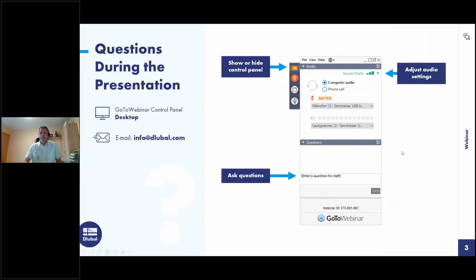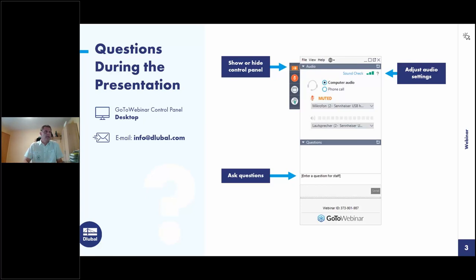You can ask questions via the control panel on the right side of your screen. You can enter the question here. Ulrich will answer you. If you don't get an answer during the webinar because there are too many, you will get an email after the webinar. The other way is to watch the entire webinar and then email your questions to info at glubal.com.